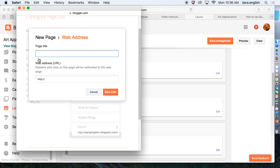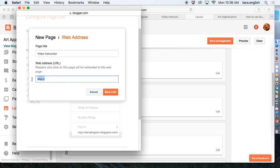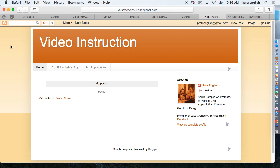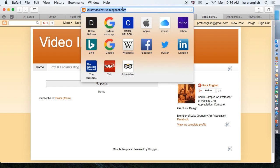Student Blogs, What Art Means, What is Art, Creativity, and the link back to my home page. So I'm going to click Add an External Link. Video Instruction is the page title I'm adding. I'll take the HTTP out. Go to Video Instruction.